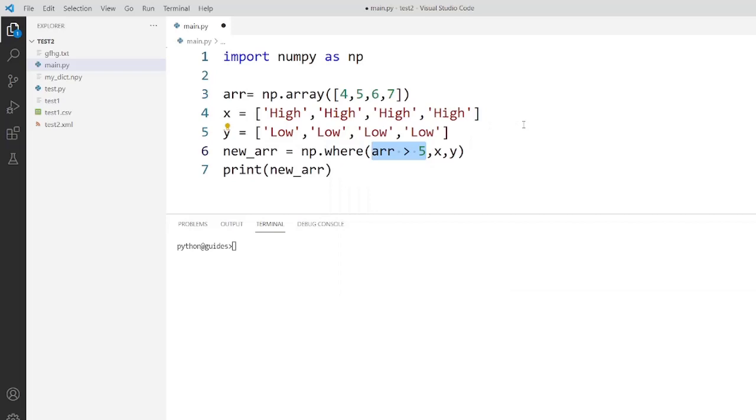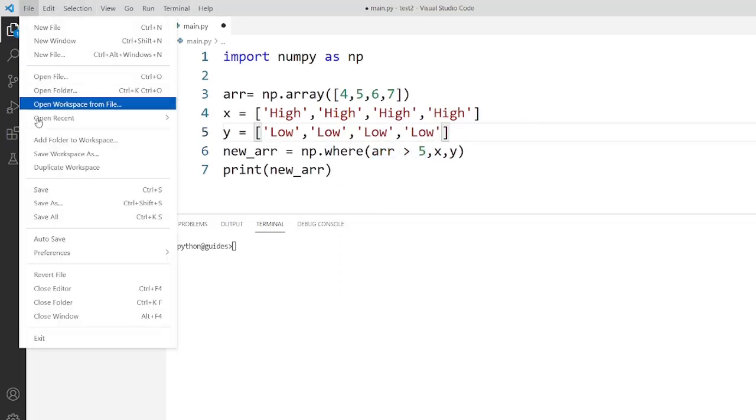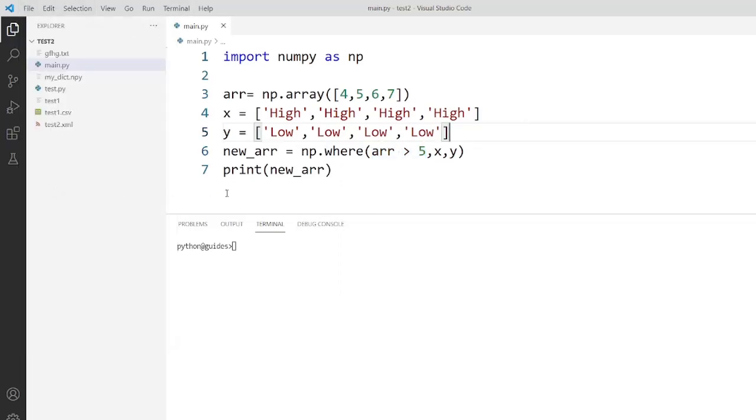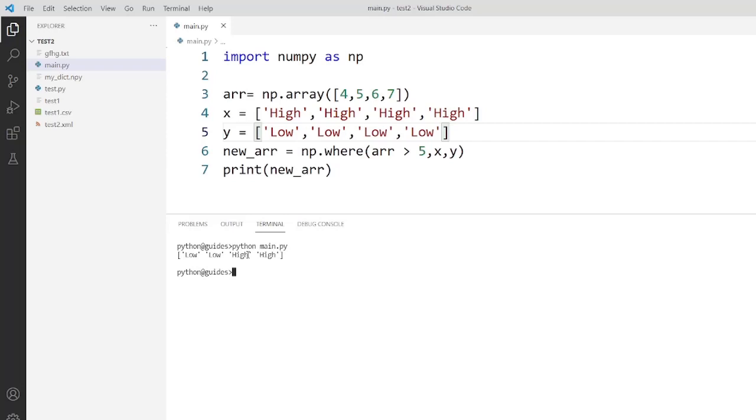Now I will execute this code. As you can see that the output will display the low low low high.